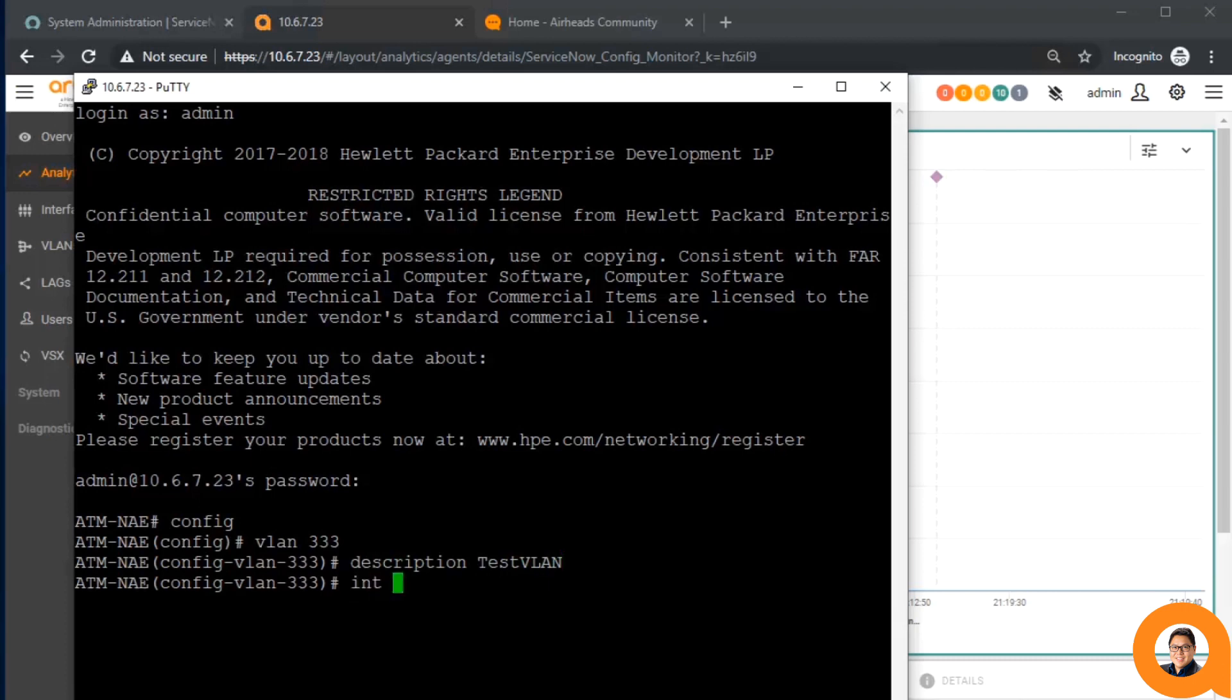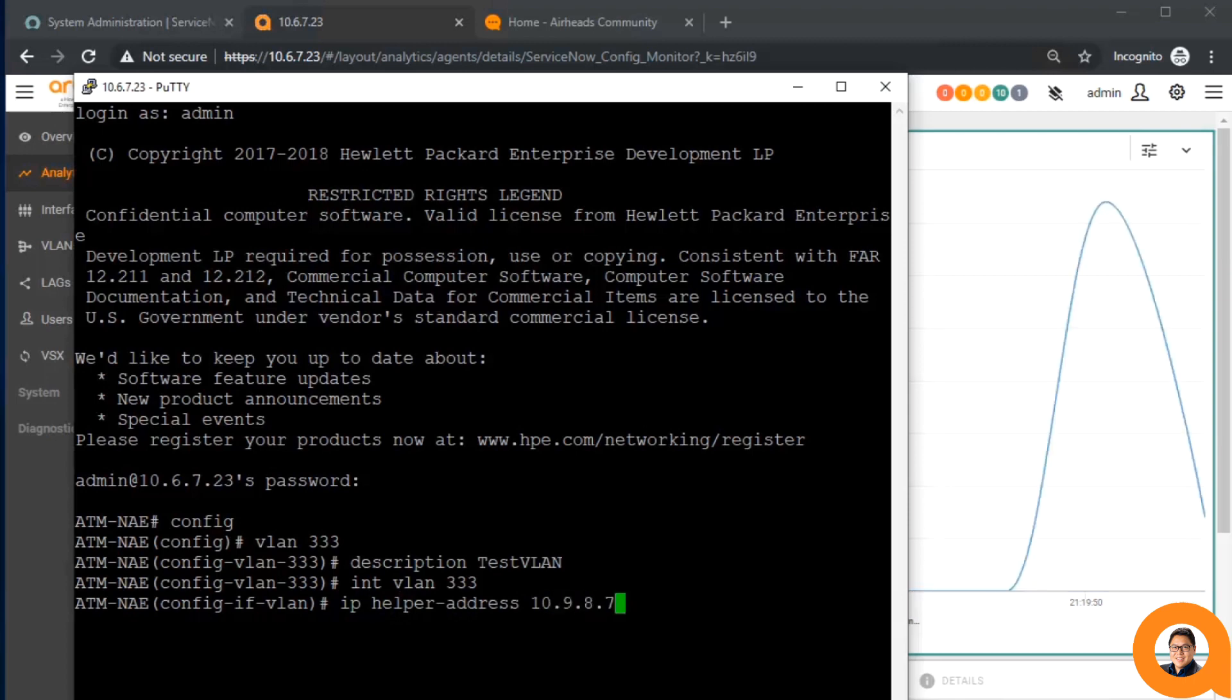As I'm doing this, you might have seen that the agent graph spiked. The agent graph itself shows the rate of change for the configuration. Because I made a few of those changes, the rate will suddenly increase.